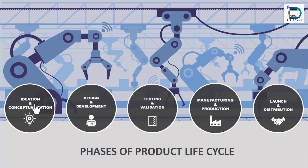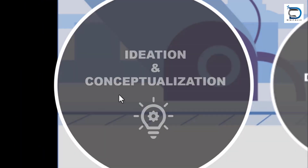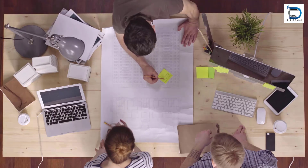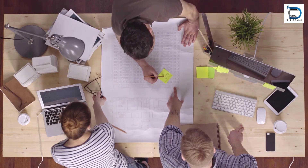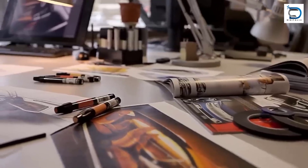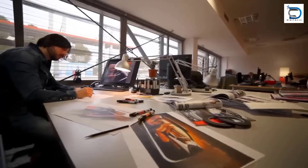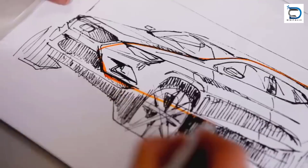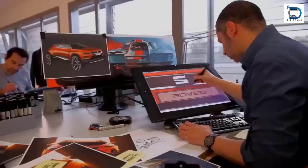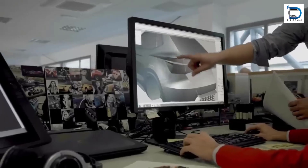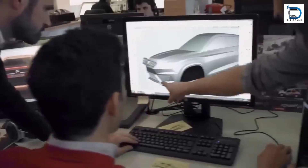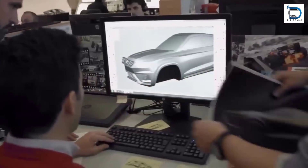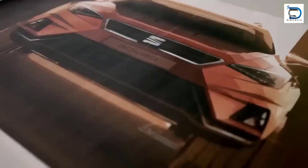The first step of the product design cycle is ideation and conceptualization. The first step is to identify the need or opportunity for a new product. This is where the designer-engineer brainstorms ideas and concepts. CAD designers also use software to create preliminary 3D models to explore design possibilities and present them to stakeholders.